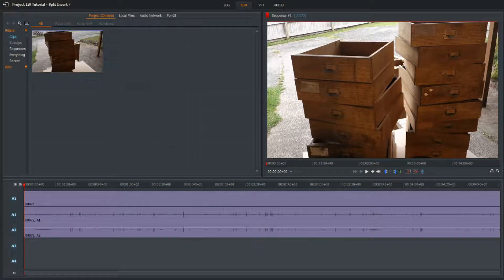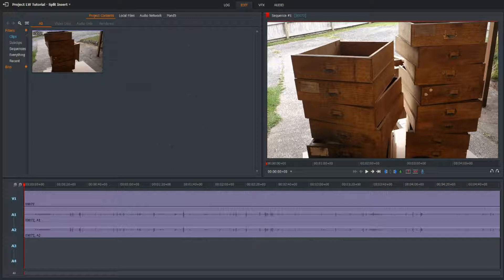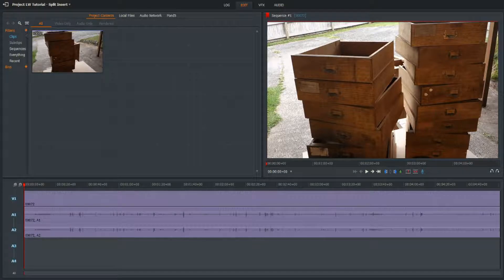Hi everyone, welcome to another Lightworks 14 tutorial. Today we're going to be looking at a technique that I used in a recent video of mine where I split a video clip and inserted a picture. It's pretty simple and we'll jump straight into it.